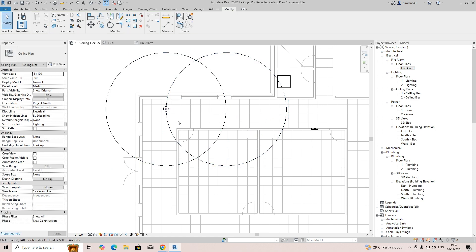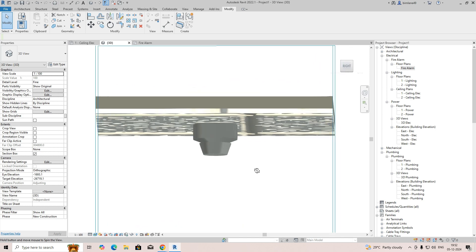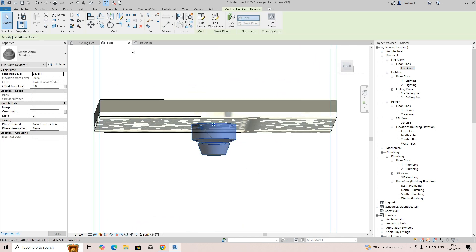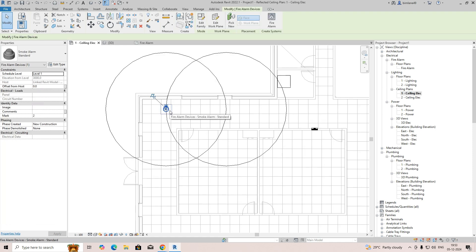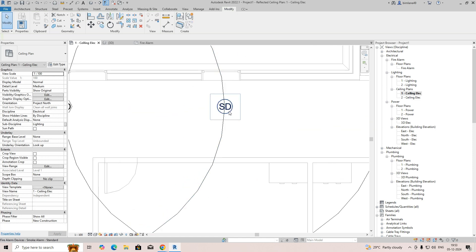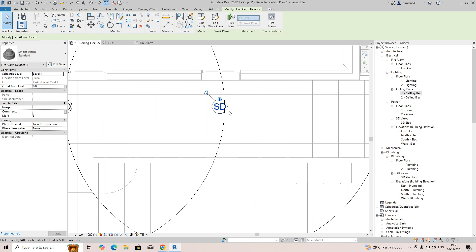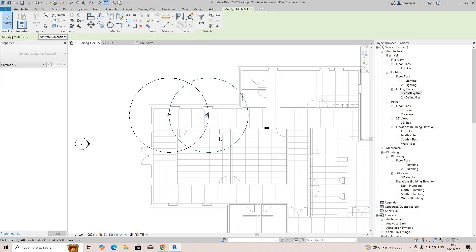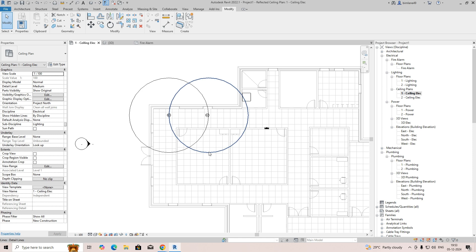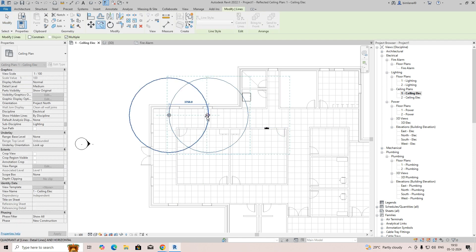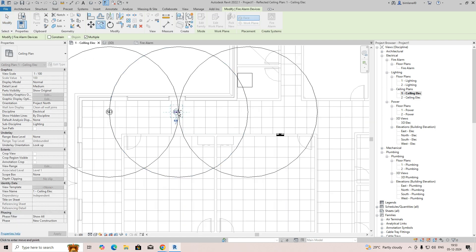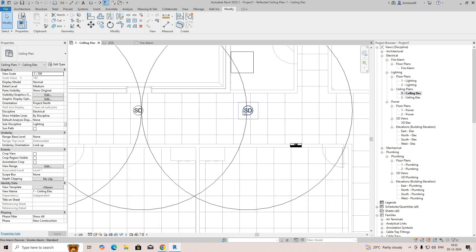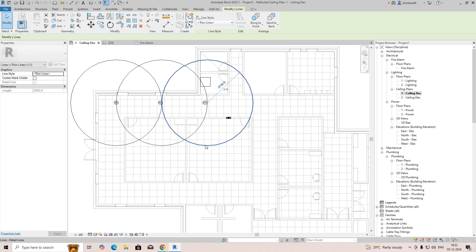Place another detector centered in the next zone and copy the coverage circle. Check the 3D view to confirm how it looks. Place detectors in the ceiling wherever required. Go back to the ceiling plan and put another smoke detector in the center of the next area. You can adjust the position relative to the ceiling tiles and use Ctrl+C to copy and distribute smoke detectors across areas, ensuring coverage for all zones.